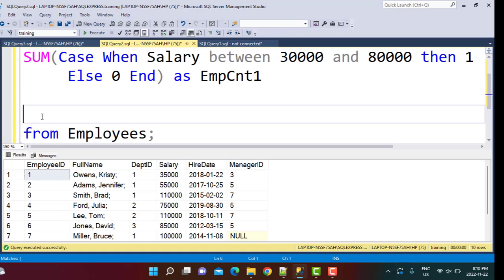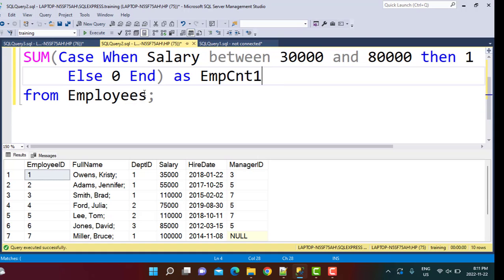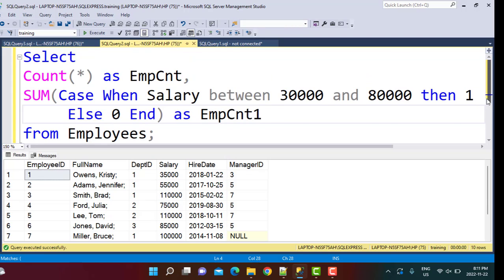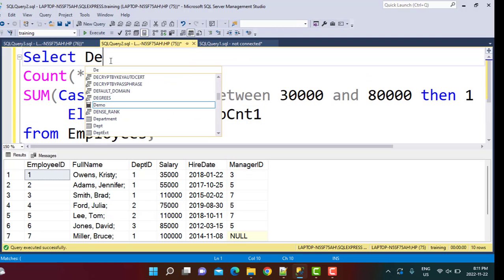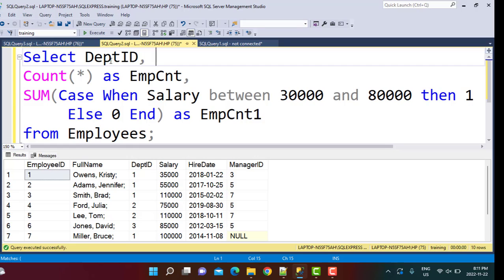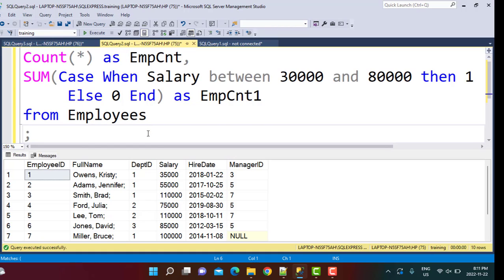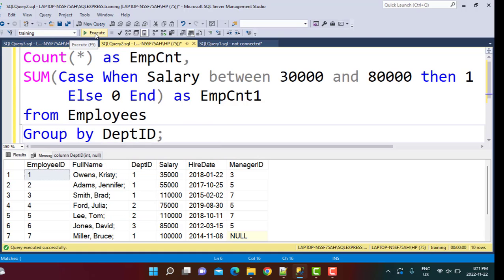Now coming back to our query. Since we are performing a count and we are going to select a department ID because we want the grouping to be on the department ID, for each department we want to perform these counts. So what we need to do in the end is add a group by clause on department ID. And now if you run this whole query...